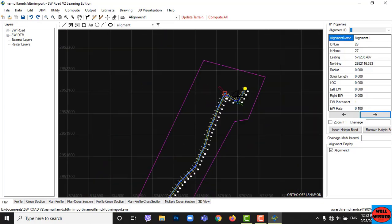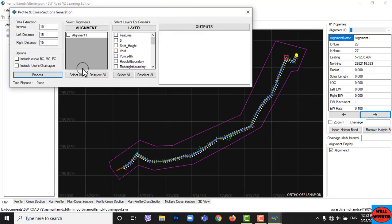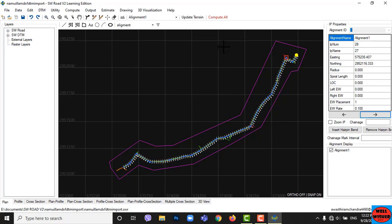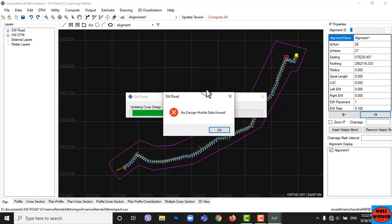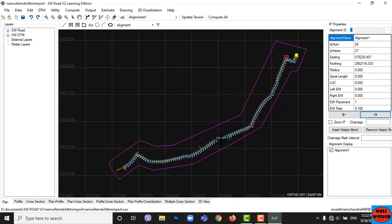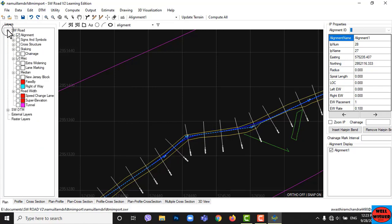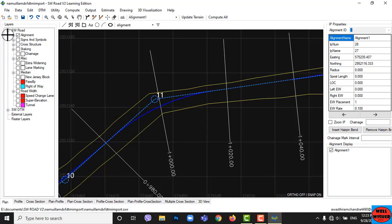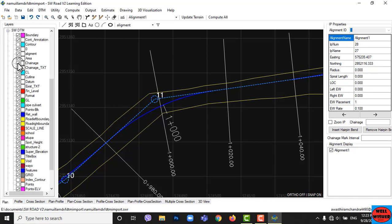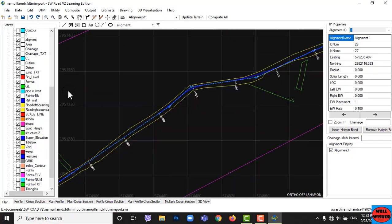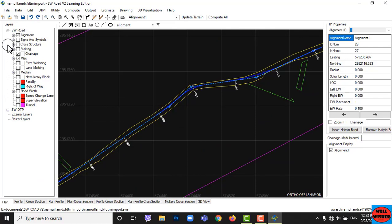Now all our alignment and horizontal curves are okay. Click on Update Terrain, then select all, then click on Process. Now click Compute All, then click OK. Now go to HWRoads layer and just check the box of chainage. Hide the layer of the previous chainage layer which was made on AutoCAD using HWDTM. Then click on Right of Way and Road Width layers to see the right of way and width of road.